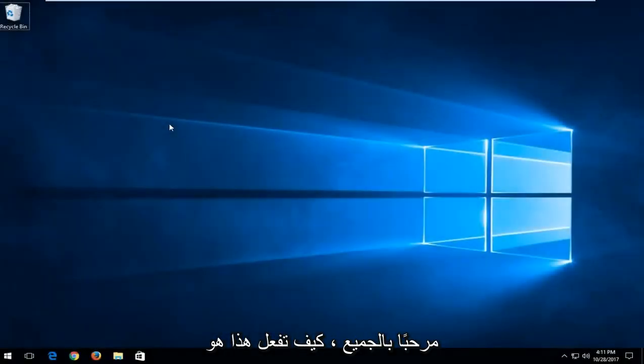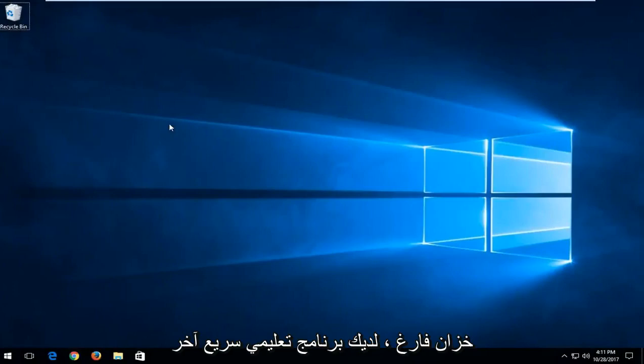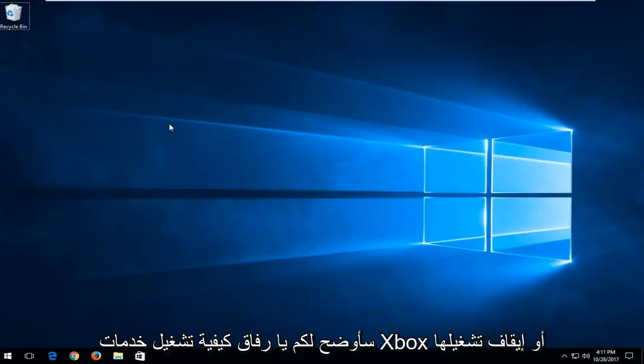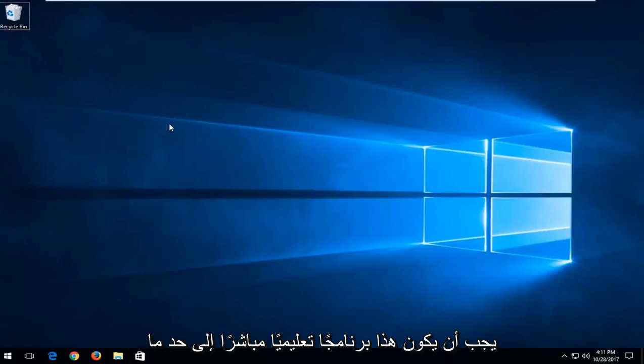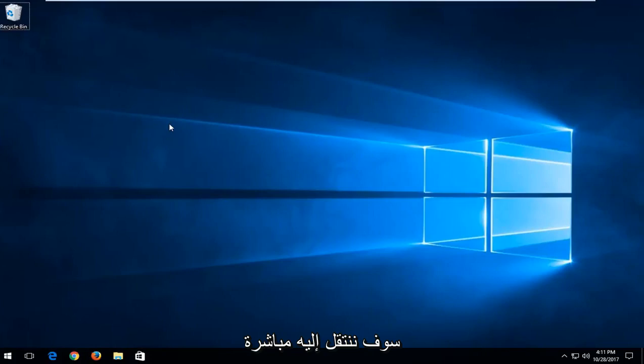Hello everyone, how are you doing? This is MT Tech here with another quick tutorial. In today's tutorial I'm going to show you guys how to turn on or off the Xbox services on your Windows 10 computer. This should be a fairly straightforward tutorial and we're going to jump right into it.